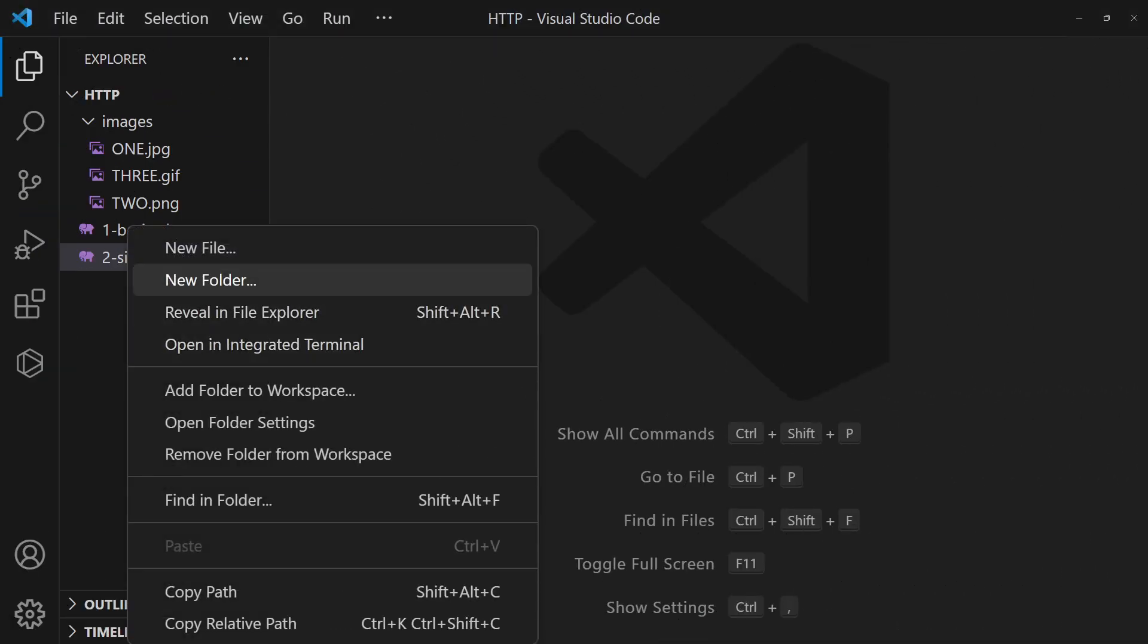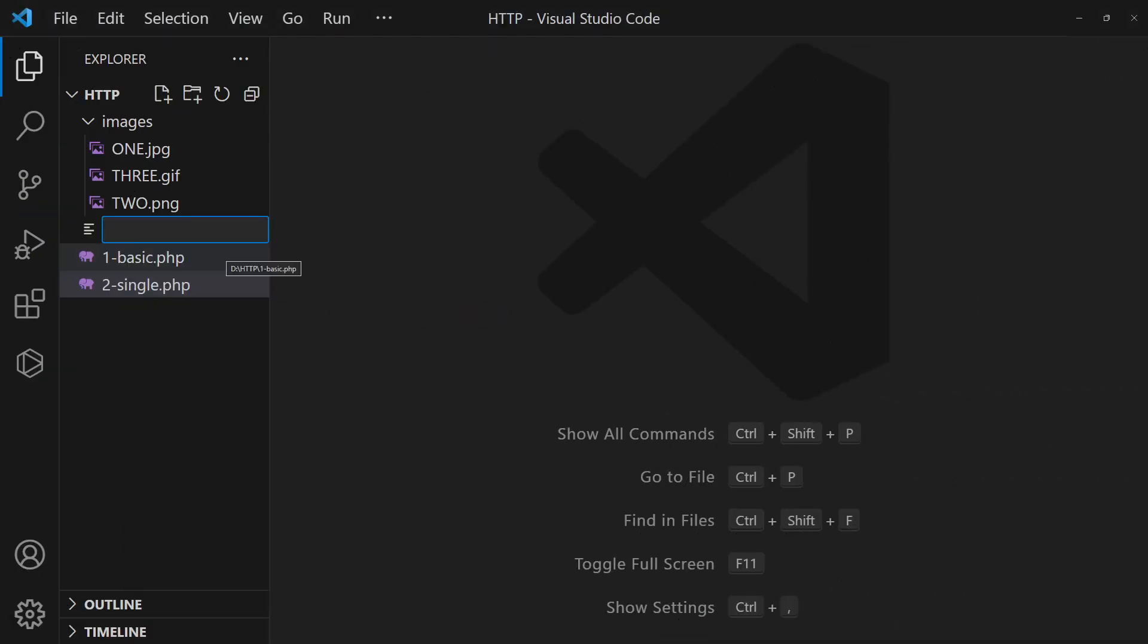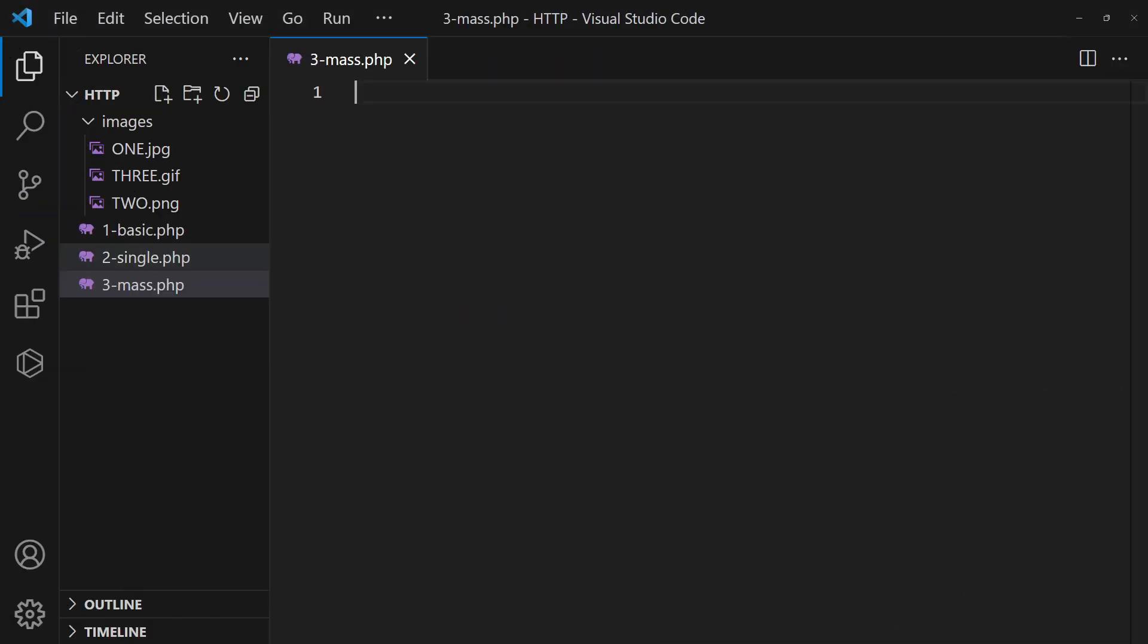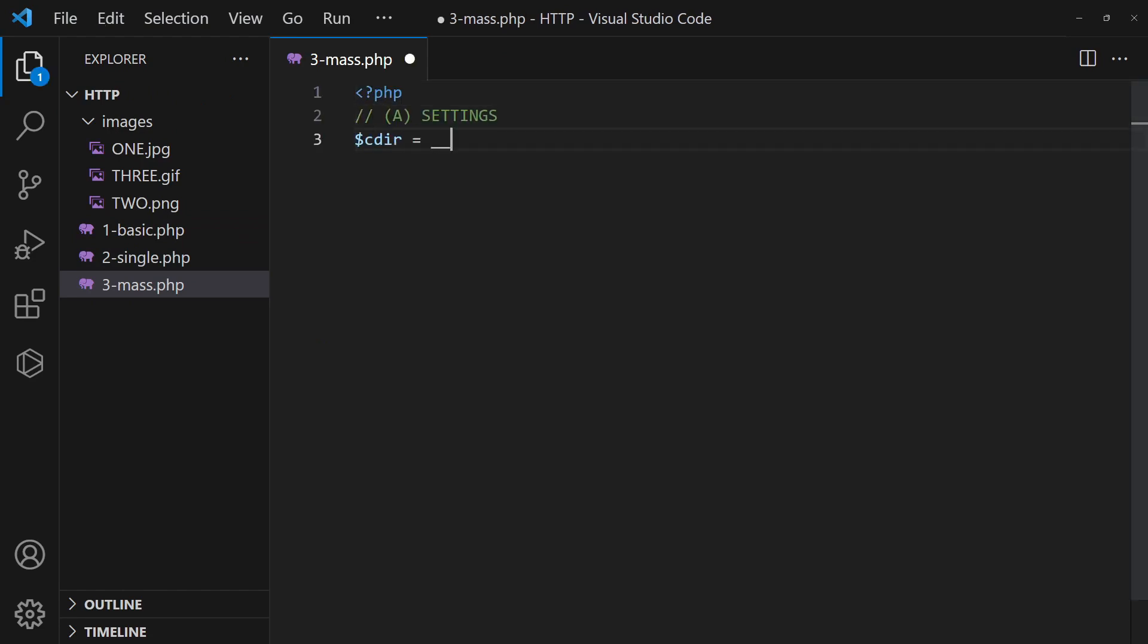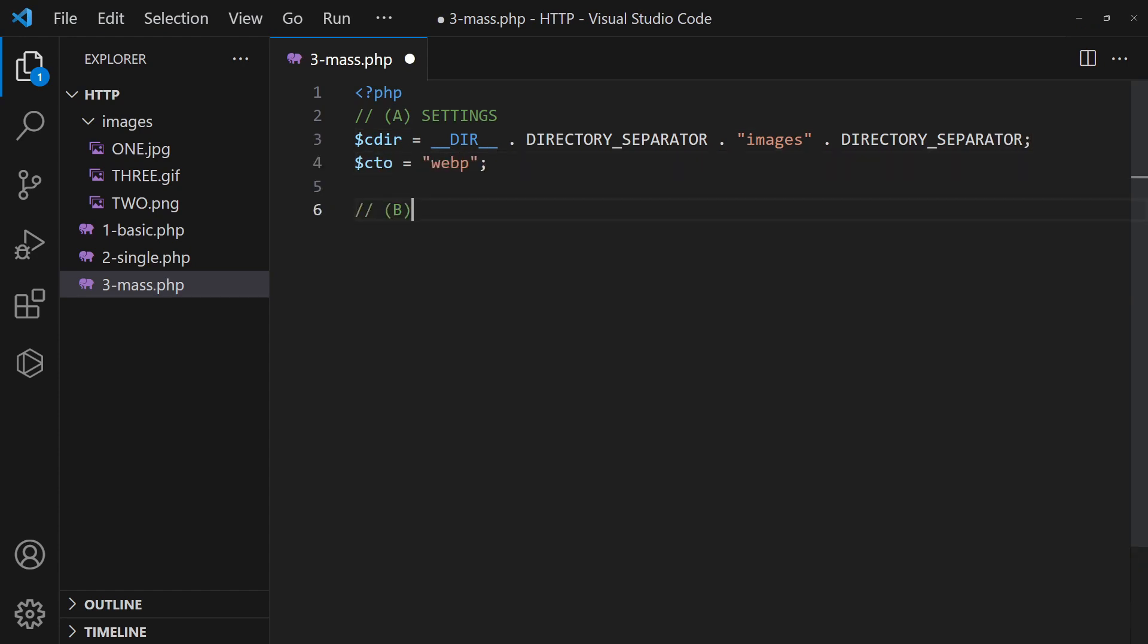To convert all images in a folder, let us begin by defining the target folder and image type. Then, use the glob function to get all images, and loop through them.